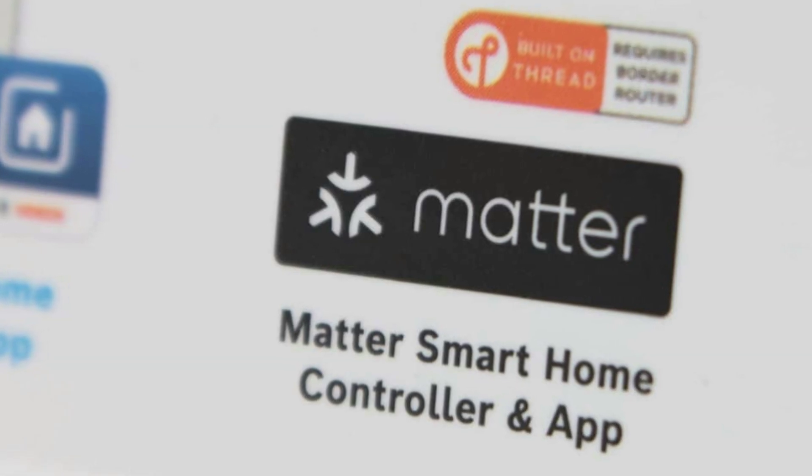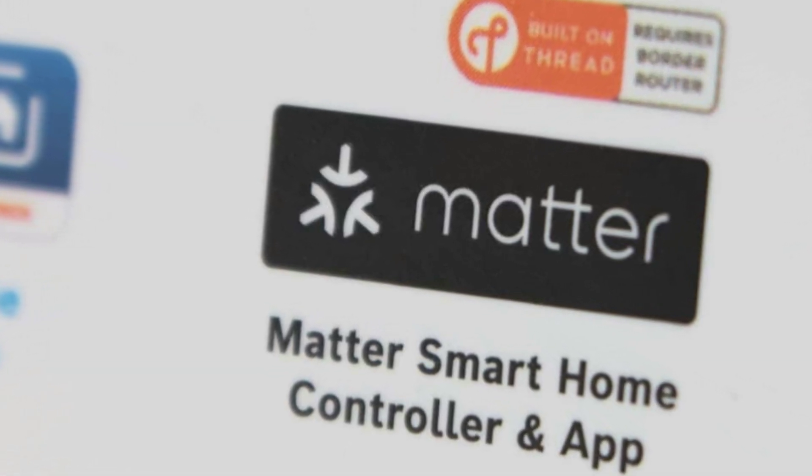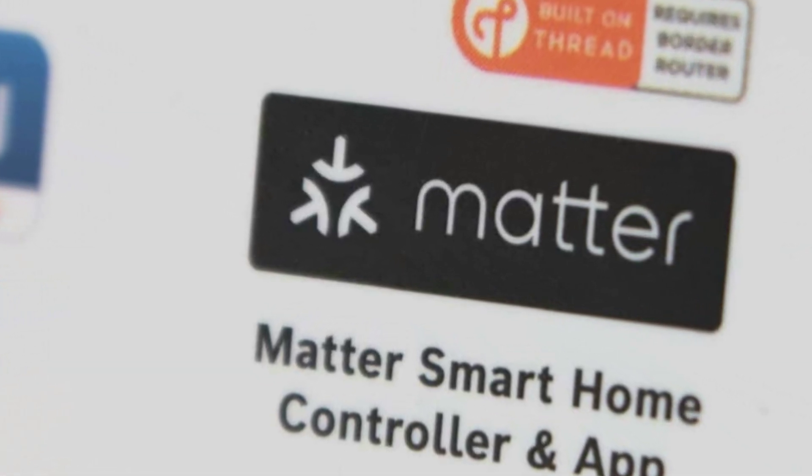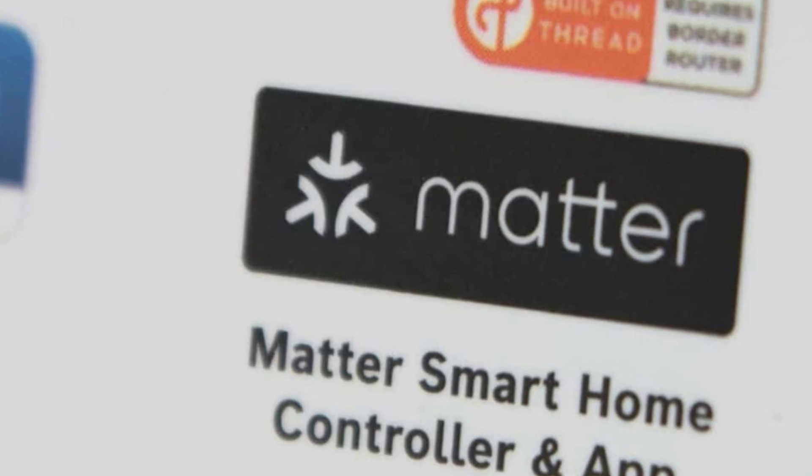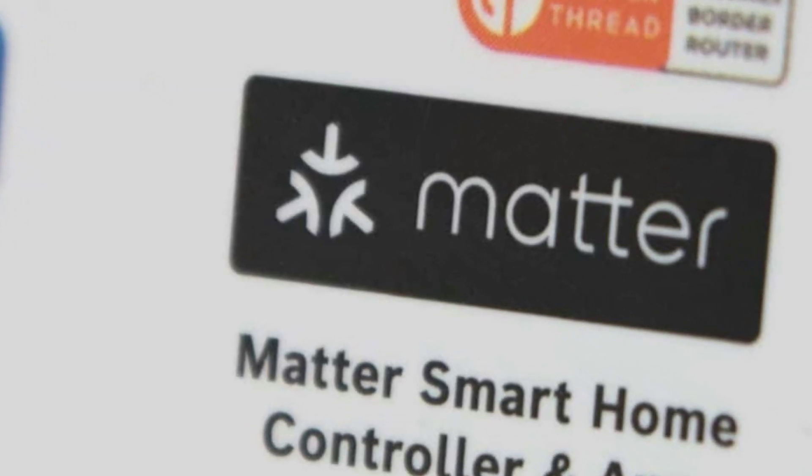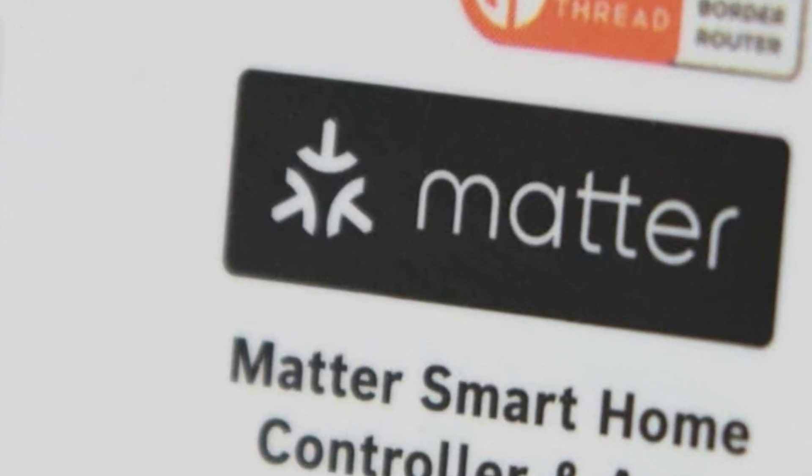Think of Matter as the key that might unlock the full potential of smart homes everywhere, increasing compatibility among devices drastically.